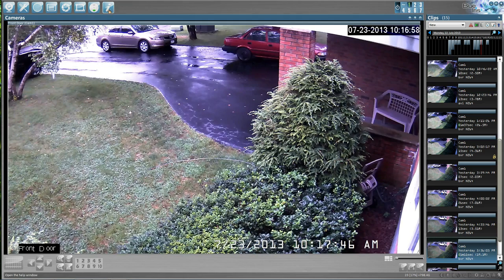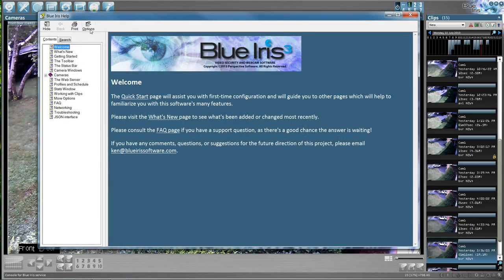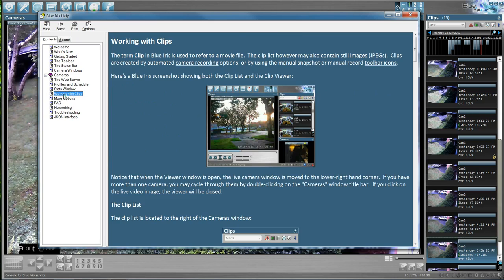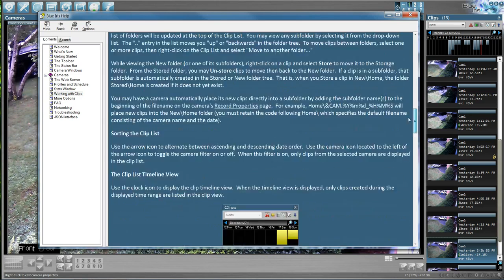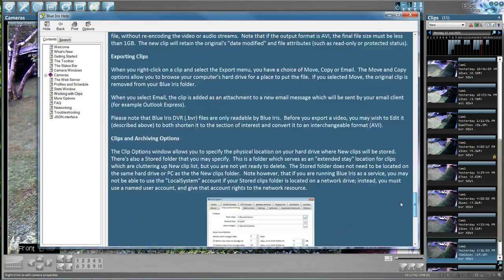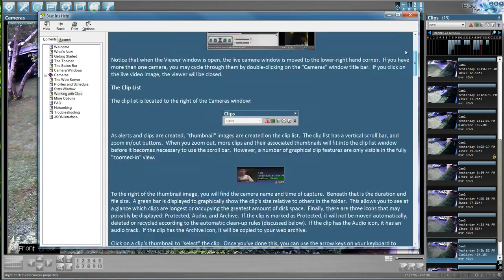If you have any deeper questions, I recommend you come in here and go to 'working with clips' — it'll give you extensive information about everything I just covered.